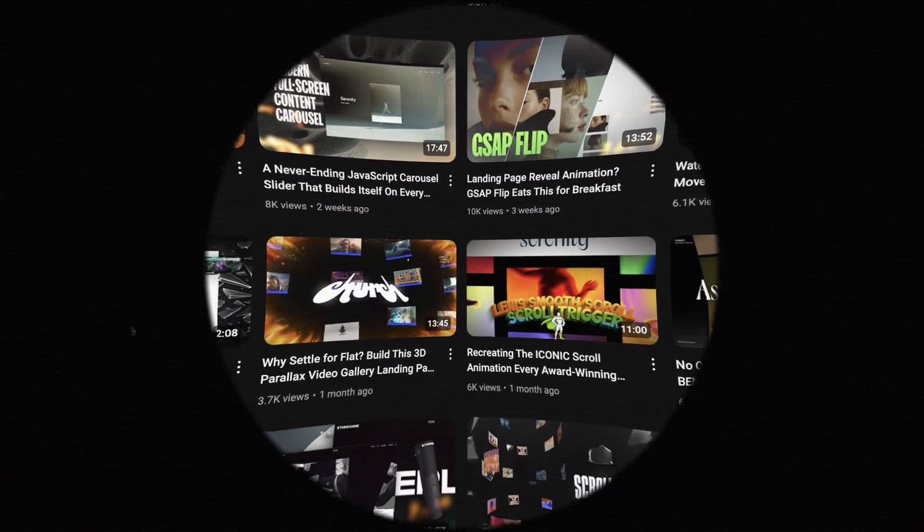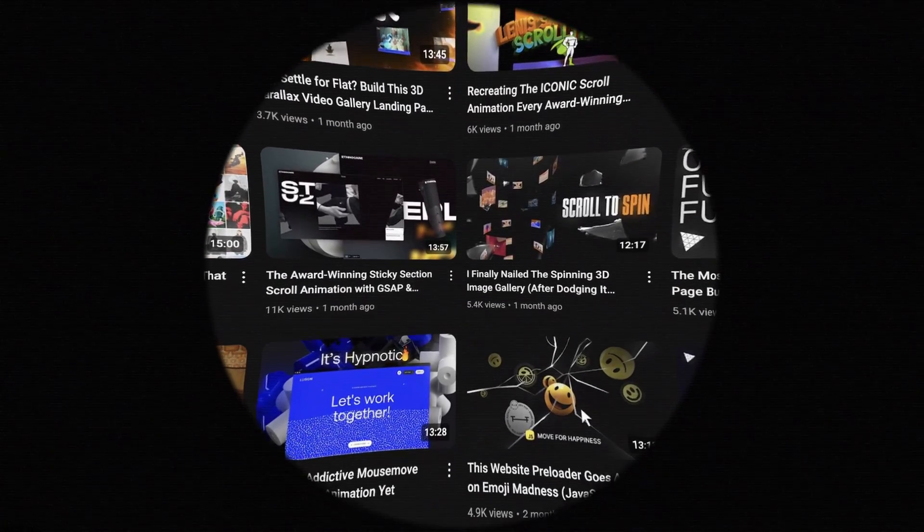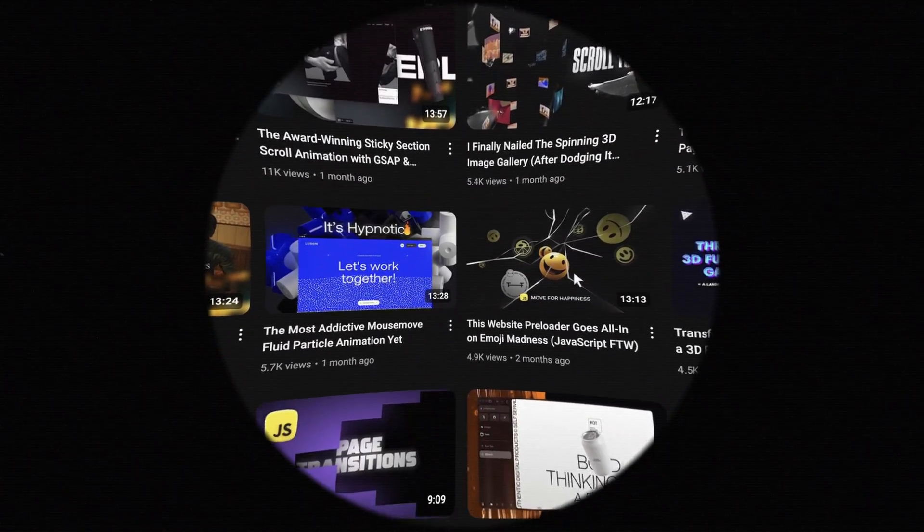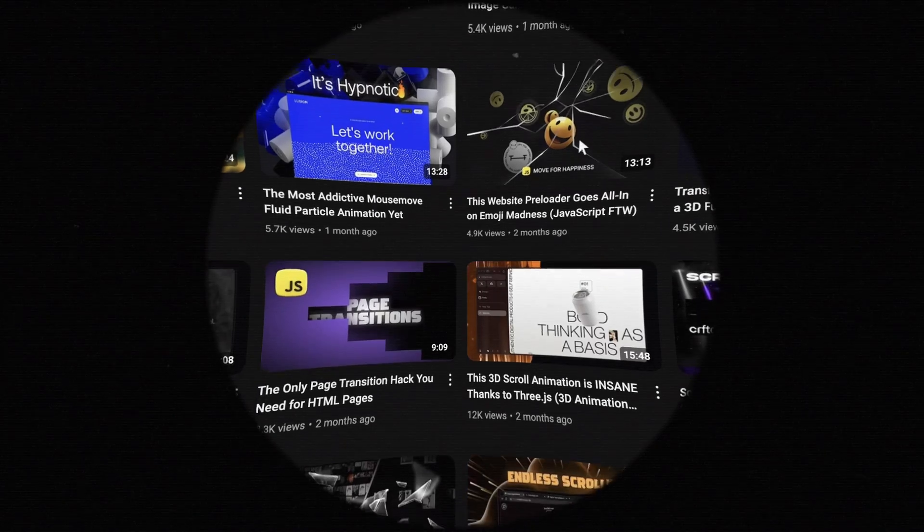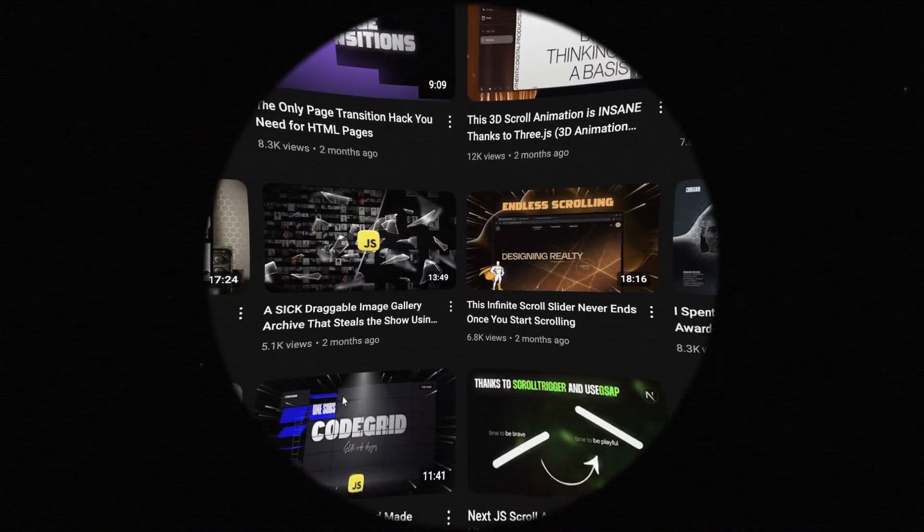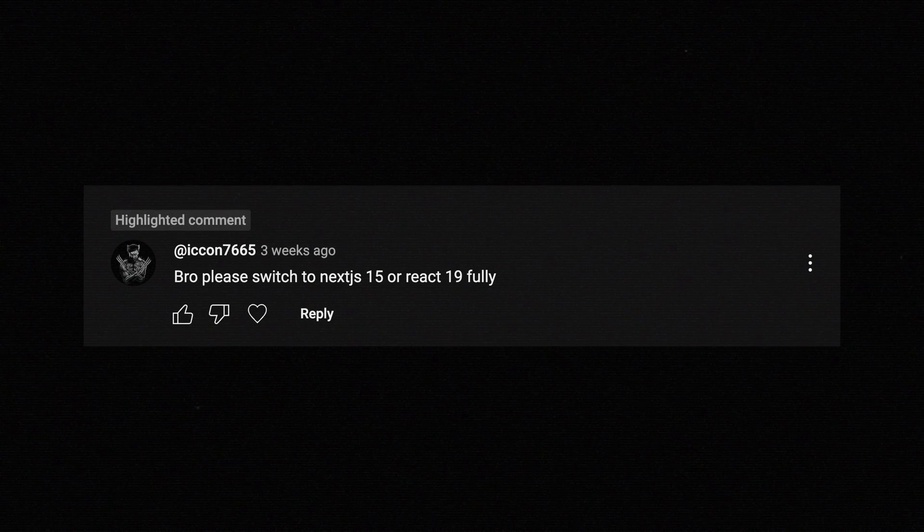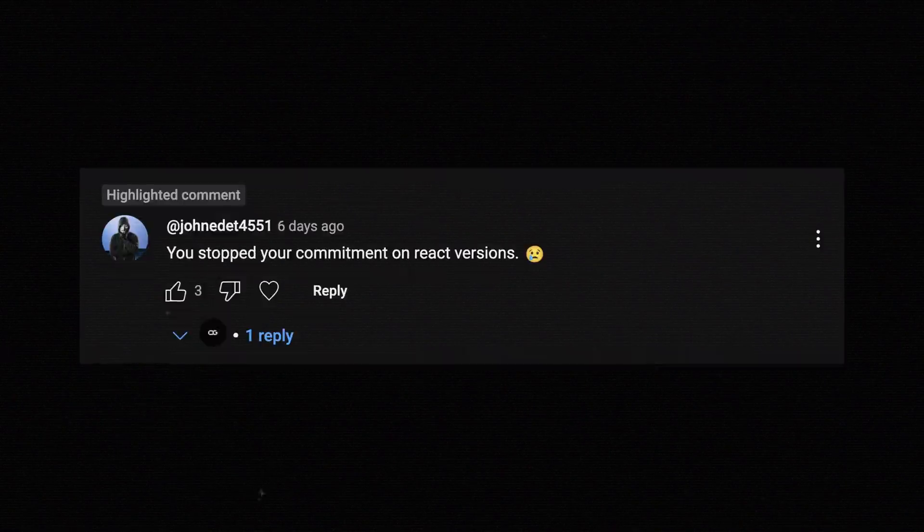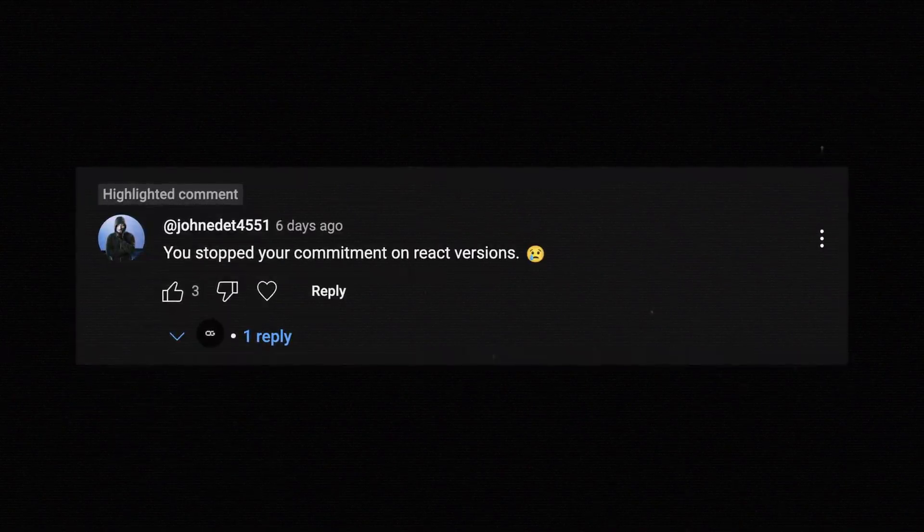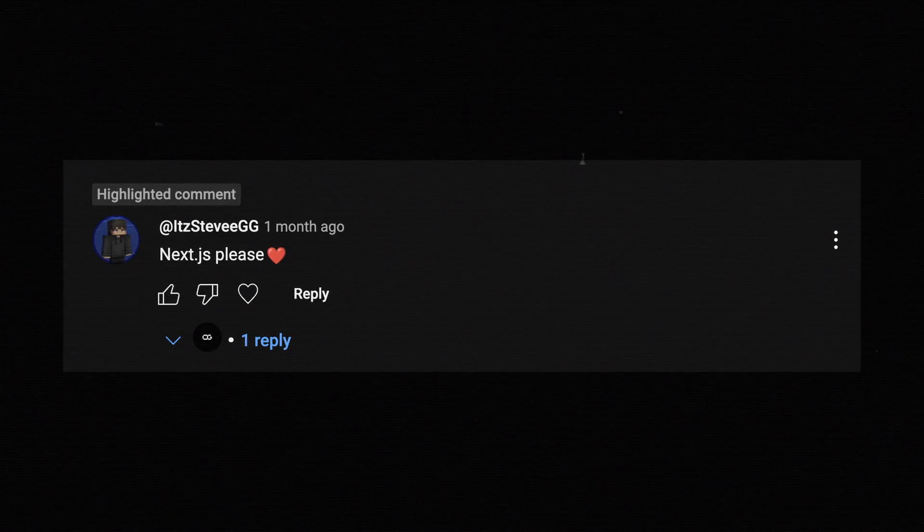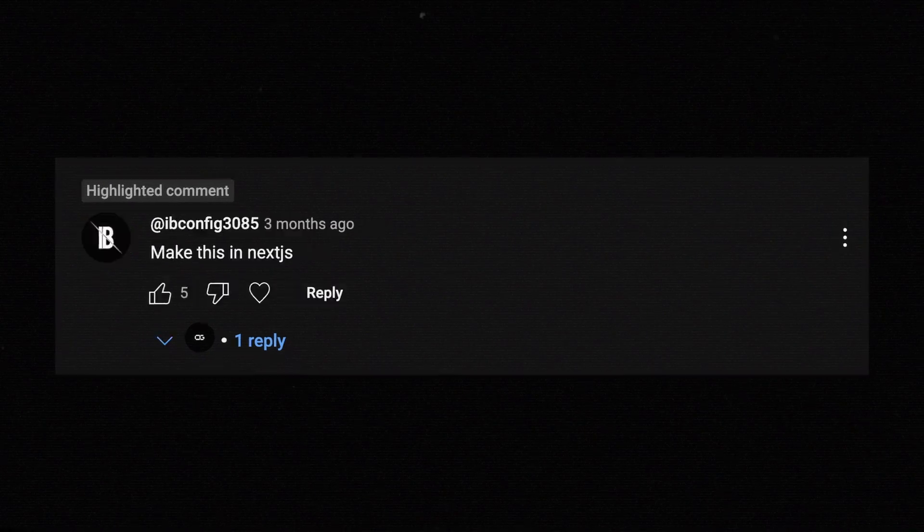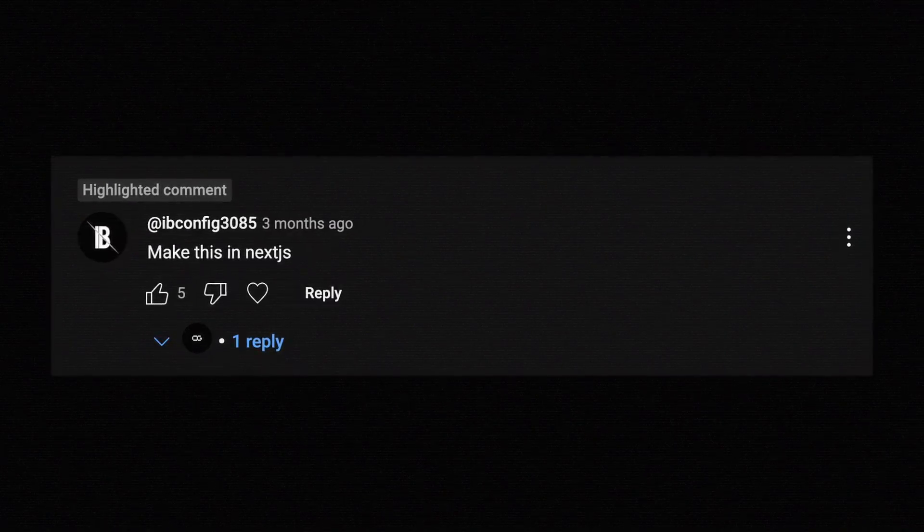Over the past few months, you might have noticed I've been focusing exclusively on JavaScript in my videos. I haven't touched React or Next.js in a while, even though many of you have been asking me to explore these frameworks alongside JavaScript. So I decided to reintroduce some Next.js content into the lineup, and today's video is part of that effort.